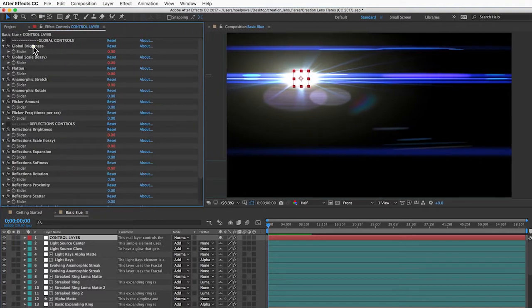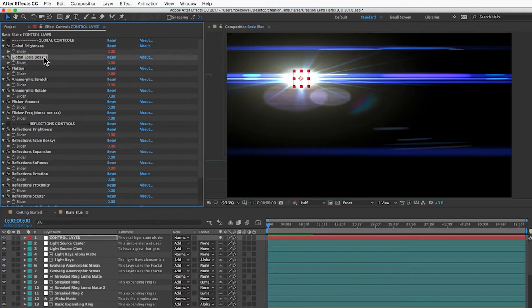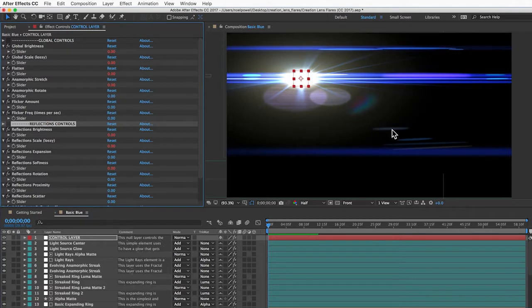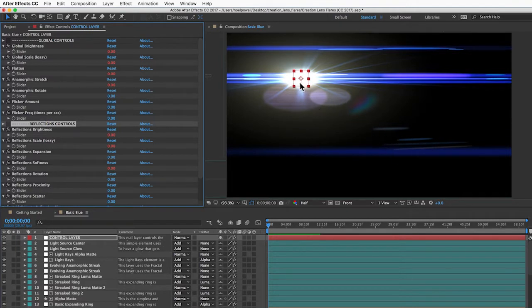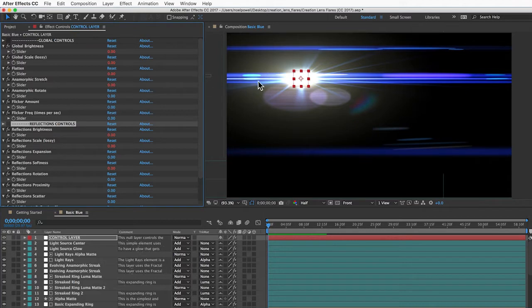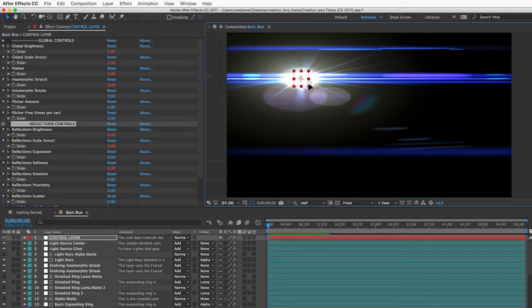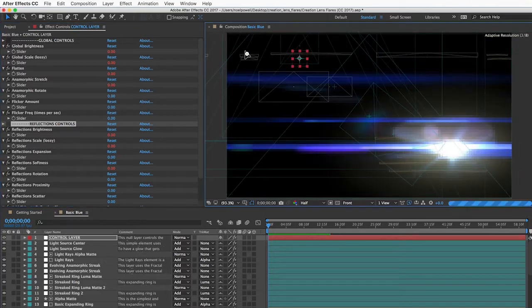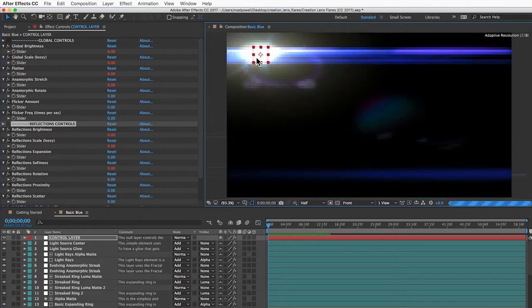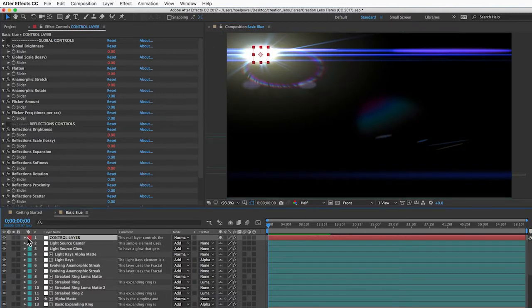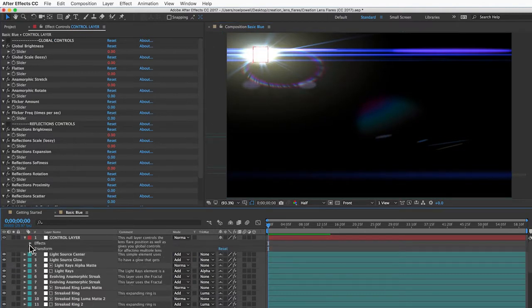The control layer has a bunch of these slider controls for customizing the lens flare, so you can change the brightness and scale and such. Everything under reflection controls here will affect all the reflections, which is basically everything that's not the light source. You can keyframe any of these to animate the properties of the lens flare. You can click on the control layer and move your light source around, or you can keyframe the position property of the control layer to animate the lens flare to move.